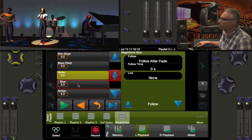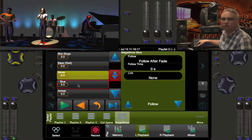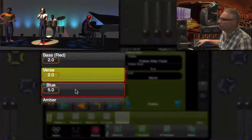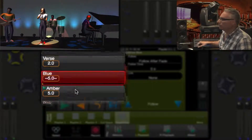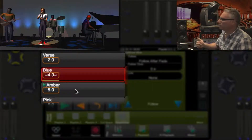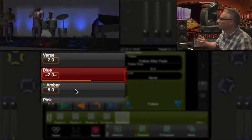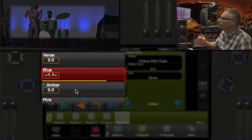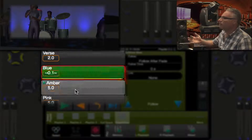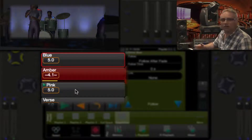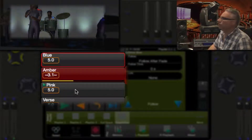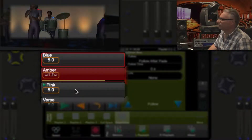Let's see what happens. We're in the verse, we go into the blue. It's a five second count — one, two, three, four, five — and it automatically goes into the amber look on the psych.